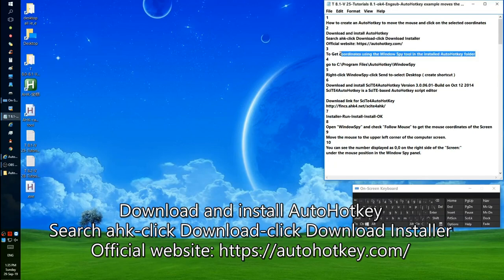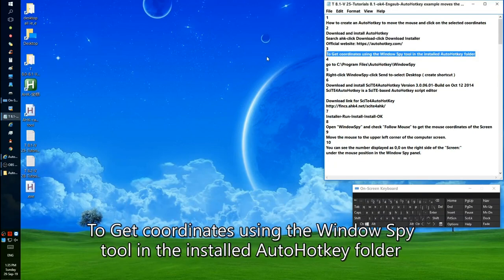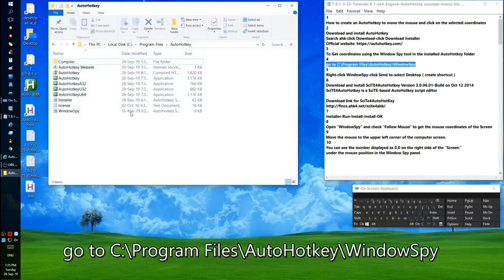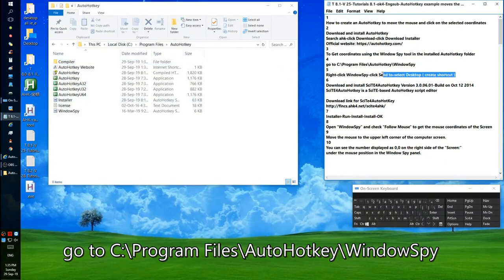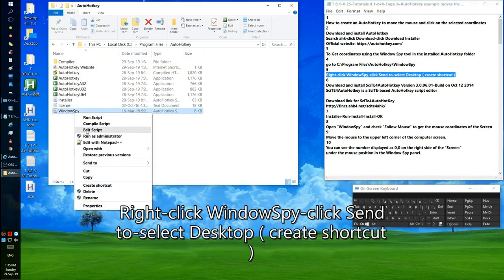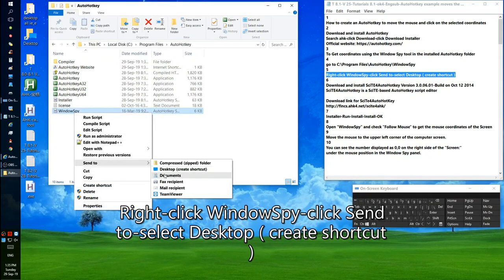Use the Windows Spy tool in the installed AutoHotkey folder to get coordinates. Go to My Computer, Program Files, AutoHotkey, then Windows Spy. Right-click Windows Spy, click Send To, and select Desktop to create a shortcut.